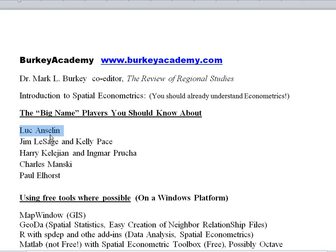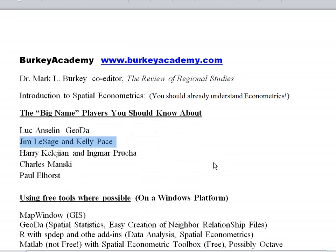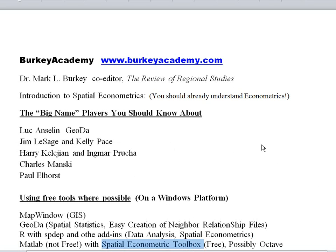Luc Anselin has also been involved in creating some free tools to estimate spatial econometric models. The one he's involved with is called GeoDa, which is short for Geographic Data Analysis. Jim LeSage has also created, along with other contributors, what he calls his Spatial Econometric Toolbox — a toolbox of functions for econometrics and spatial econometrics that works with MATLAB.